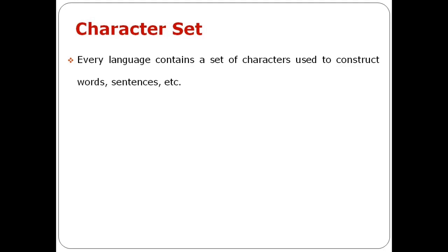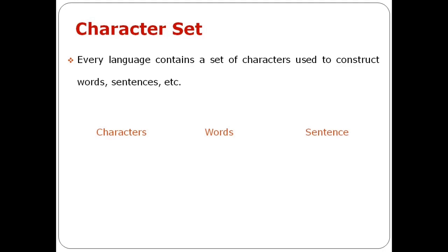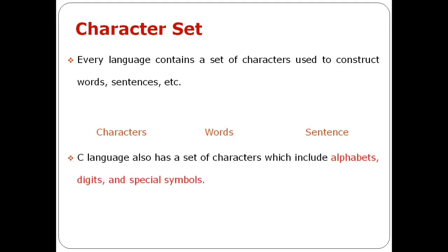If you use a language, you can use words or sentences. In C language, there are characters, and C language has a set of characters which includes alphabets, digits, and special symbols.